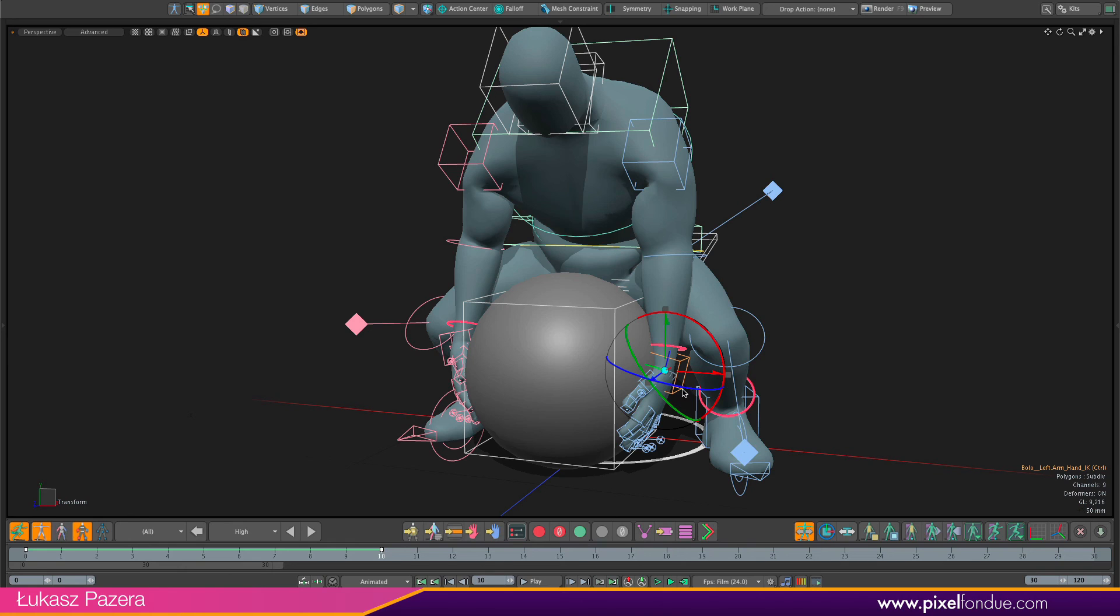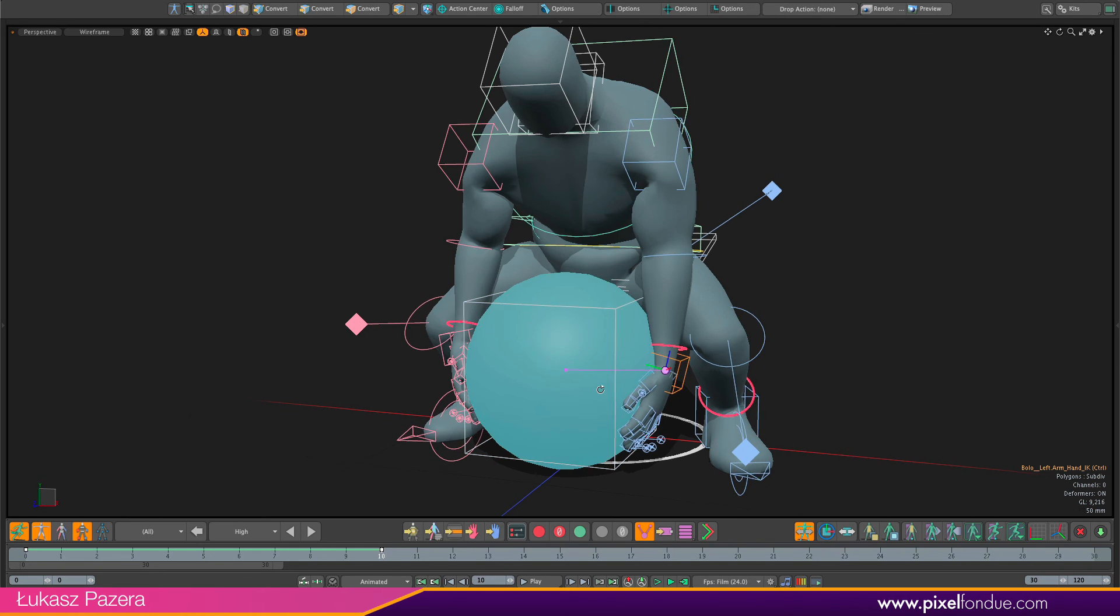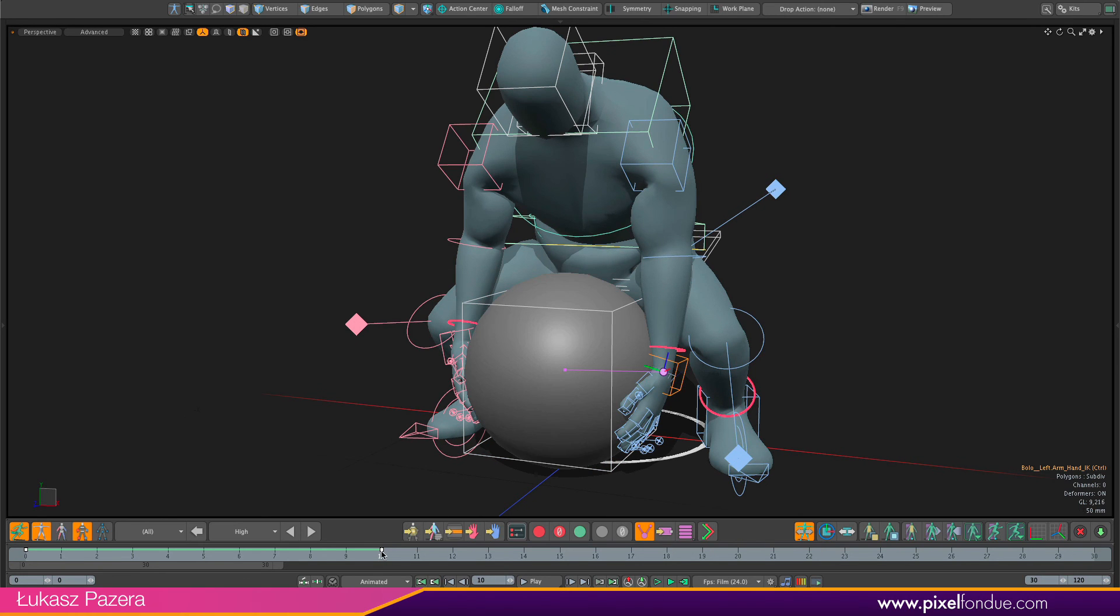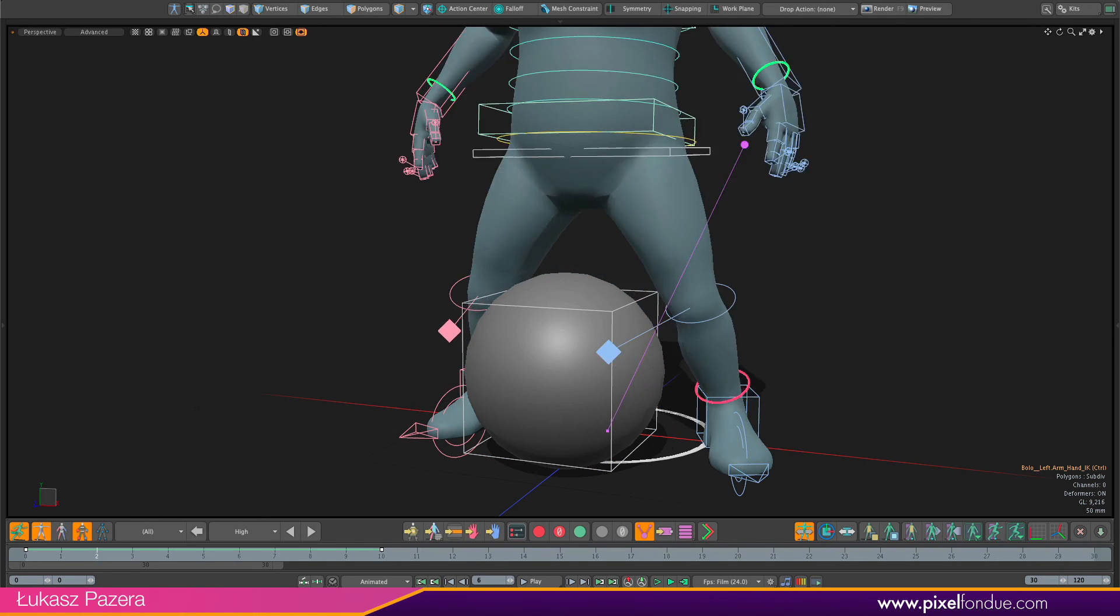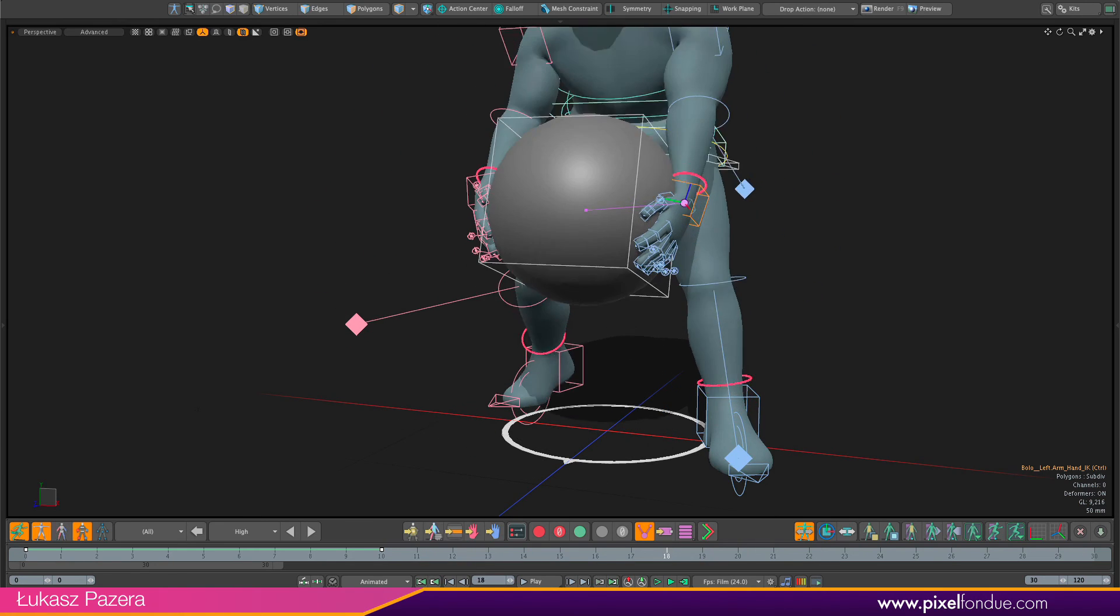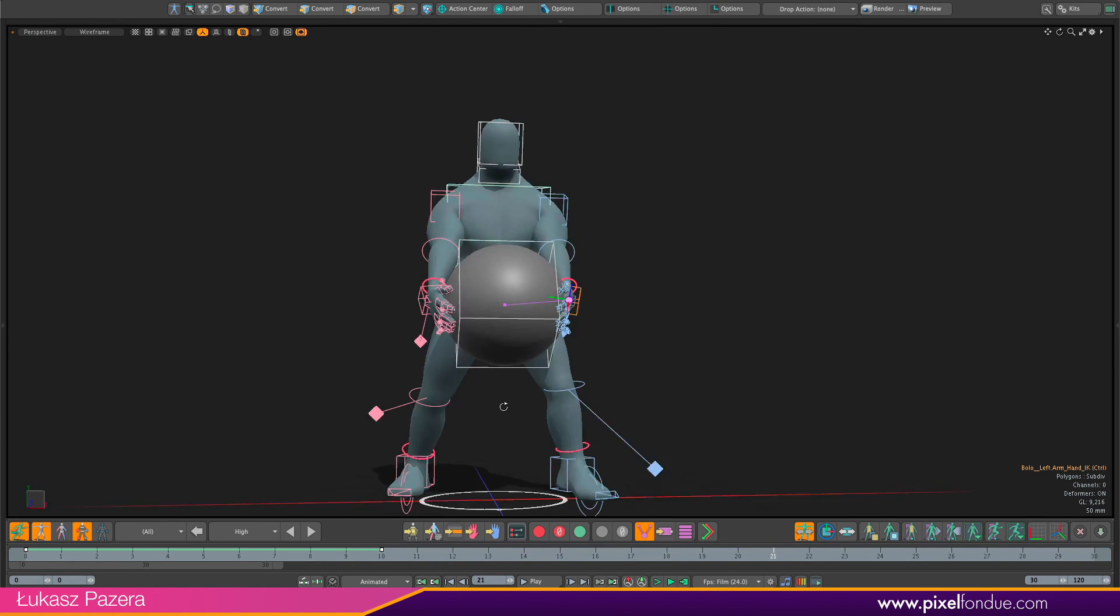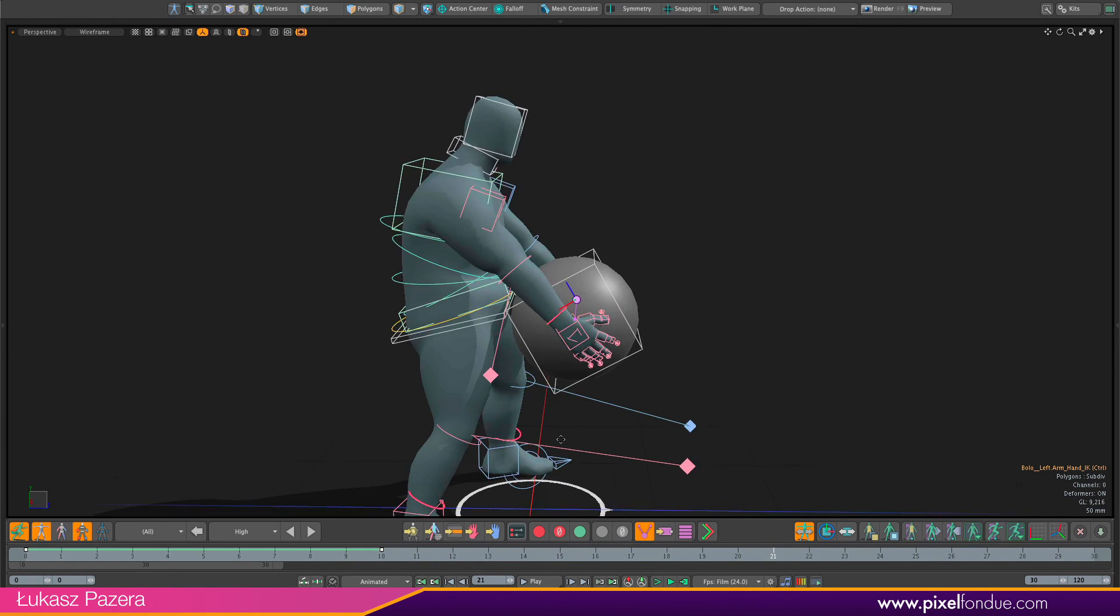So again select the left hand controller. Enable space switching. And just do a drag and drop action. I need to drop it on the controller. So just on the wireframe. Just need to be quite precise here. And when this is done.